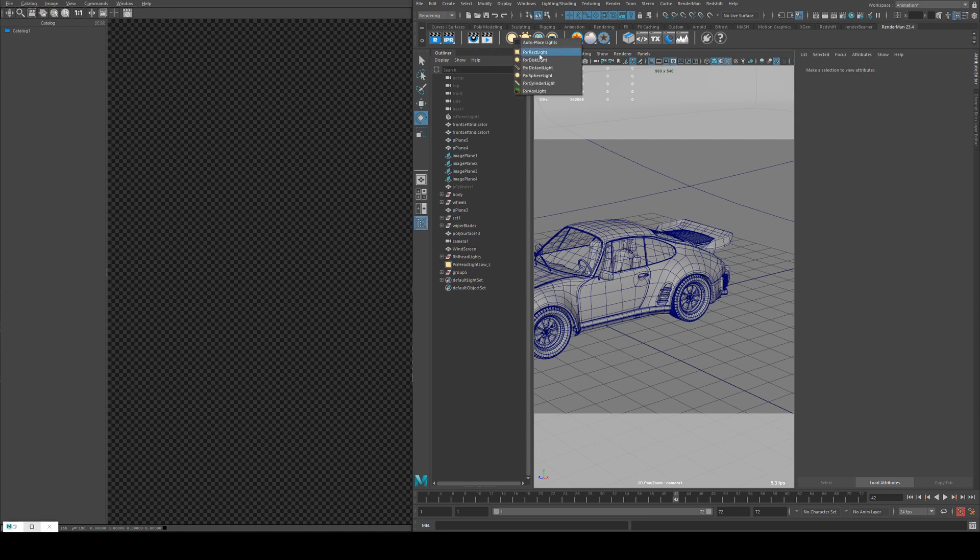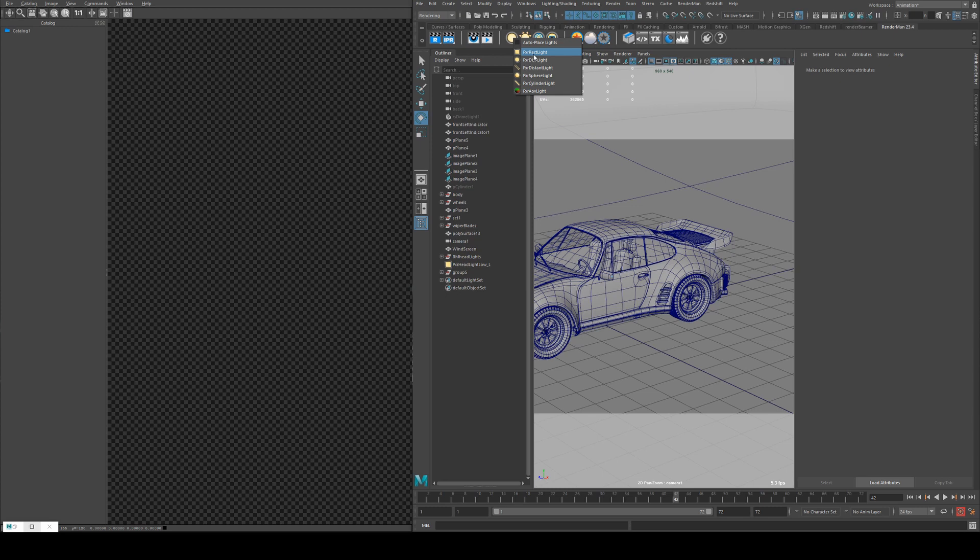We've already covered the rectangle and disc light, which are your area lights for RenderMan. Most of the settings are very similar across all of them, so if you haven't already seen that tutorial, make sure you go back and watch that because I won't be covering the settings that are the same between each one of them.